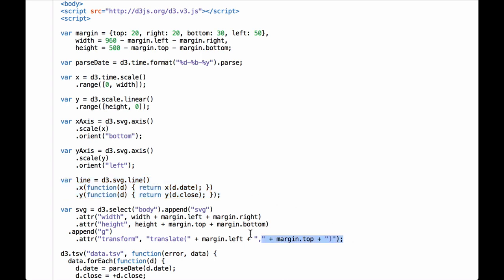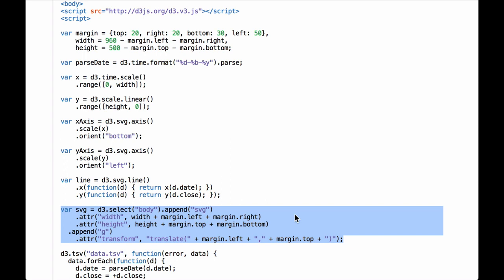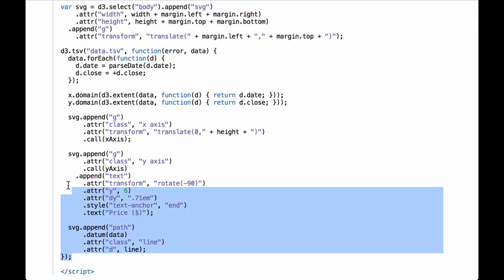The next code creates the SVG container and the inner drawing space. First, the code selects the body and appends an SVG container, then defines the width and height attributes of the SVG container in terms of the inner drawing space width, height, and the relevant margins. Then the code appends an SVG group element which will be the inner drawing space, transformed and translated to the right and down by the relevant margins. All of this is assigned to the variable SVG, which everything else in the code will use as the reference drawing space.